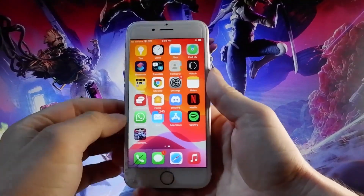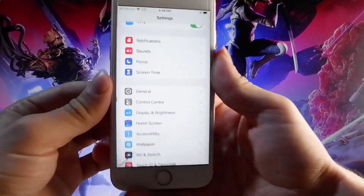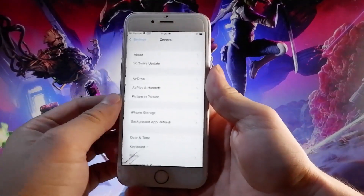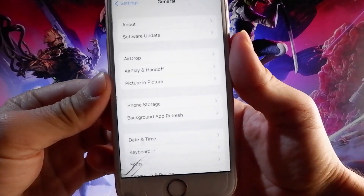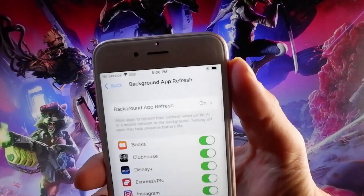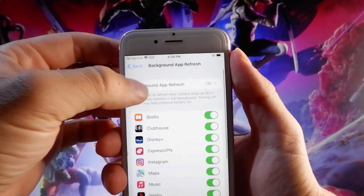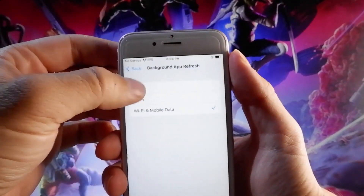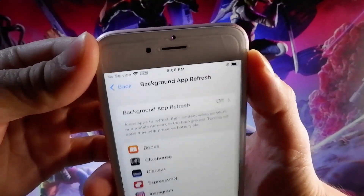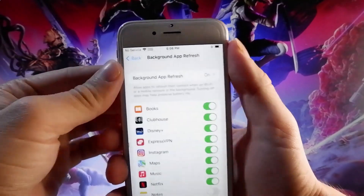Once you have locked orientation, you need to go to Settings, then go to General Settings, and once you are in General Settings, you need to find Background App Refresh and make sure that it is turned on. For me it's already on, but if it's off for you — if it says Background App Refresh Off — then you need to simply tap on it, tap on Background App Refresh, and then tap on Wi-Fi & Mobile Data to turn it on.